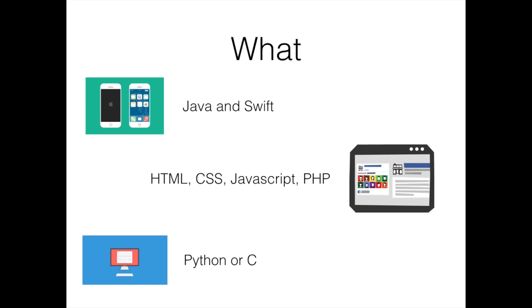Finally, if you're slightly unsure about what you want to specifically do when learning programming, or you just want to get a feel for it, then I'd probably recommend you try Python or C.